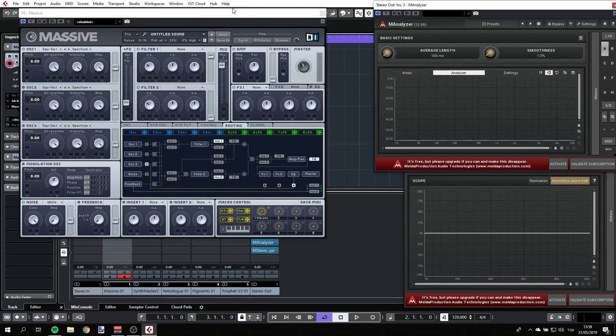I'm going to show you pretty much everything that there is to see and learn about this synthesizer. And what I would like to do is encourage you to try out whatever I'm doing, try out new things, experiment, and have fun.